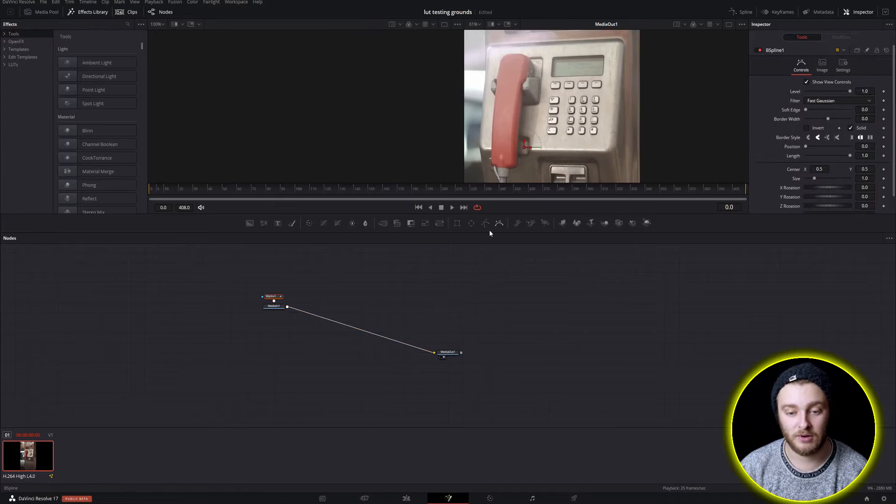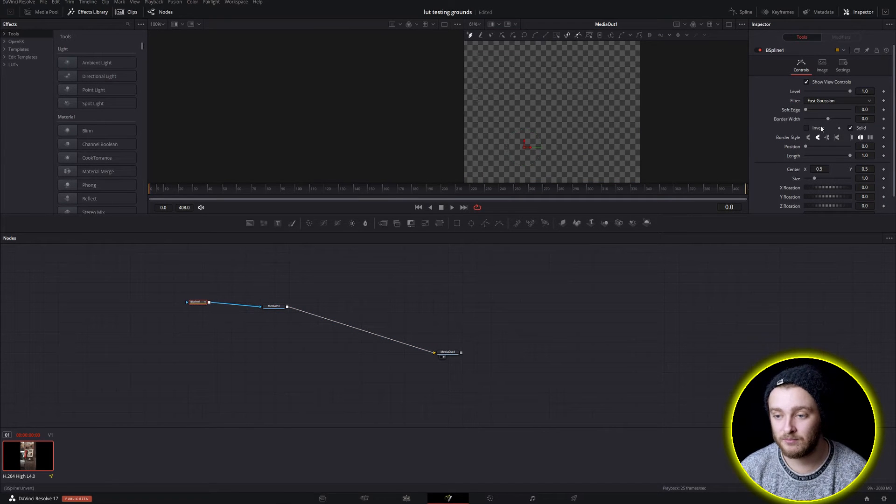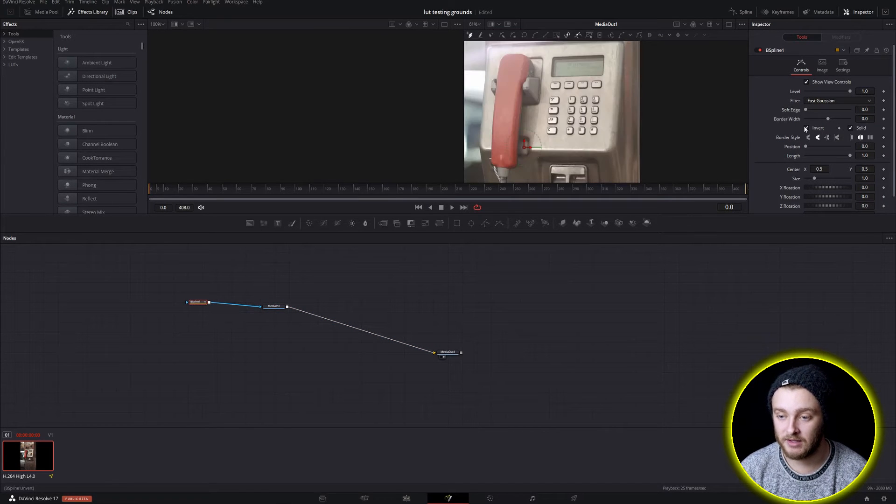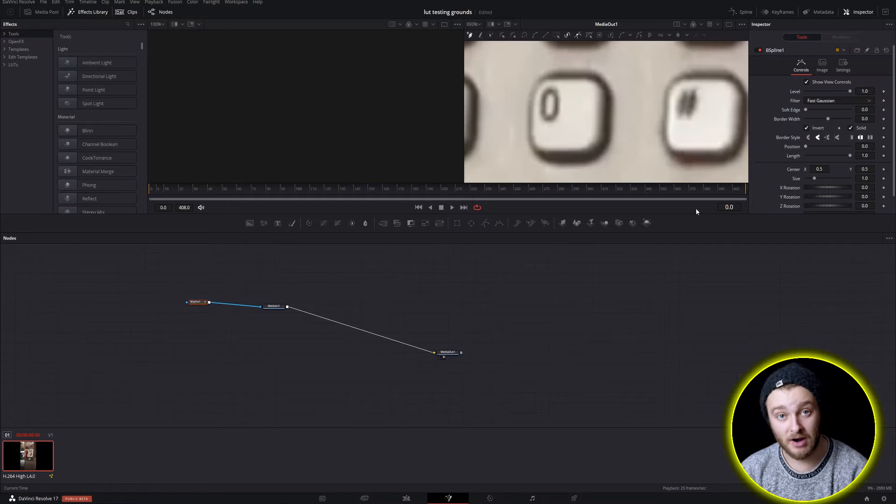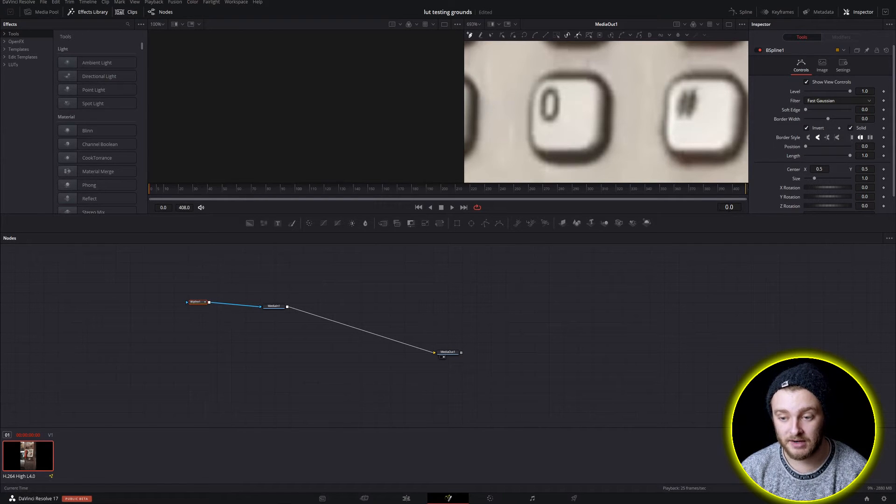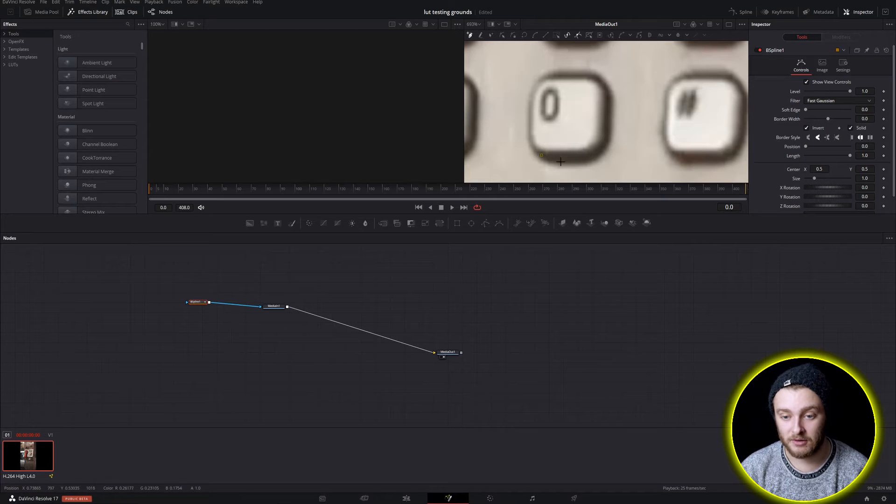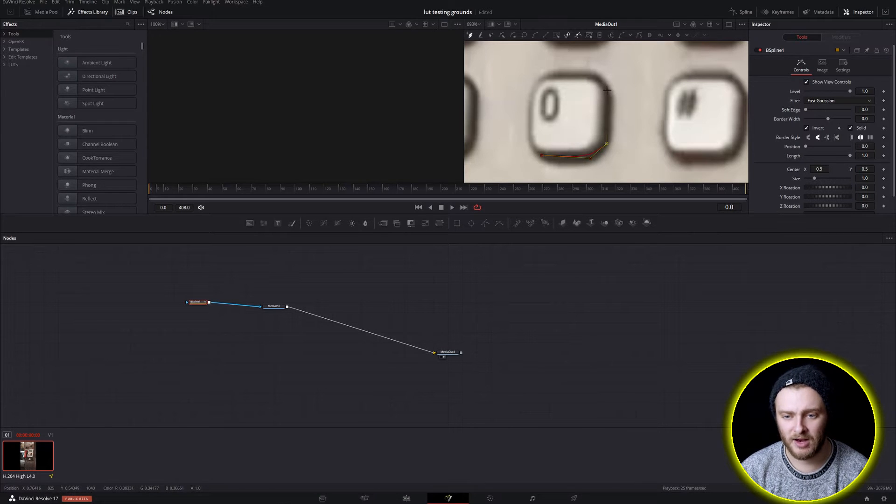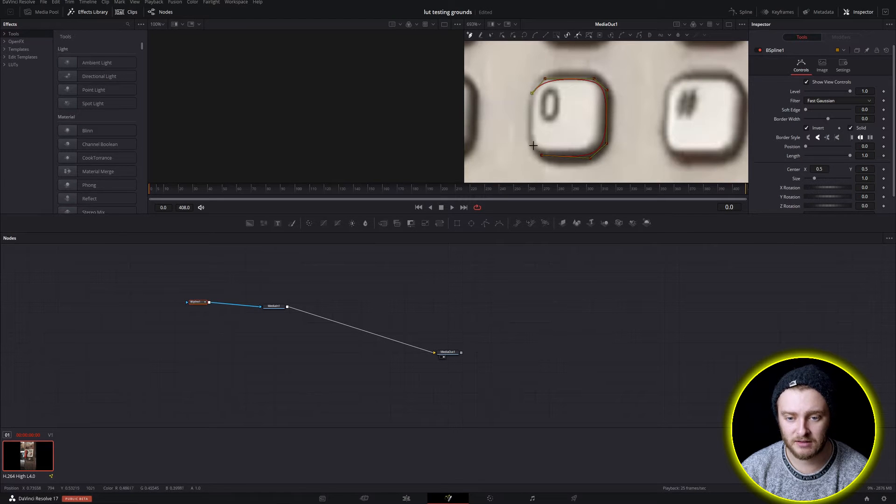So we're going to go ahead and pop one of these B splines in, we're going to get that inverted, and then for our tracking later on we're going to make sure that we're at frame zero right now and we are. So I'm going to go ahead and start masking out these buttons. I'm going to do this a little bit rough but you get as close as you need to for your project.